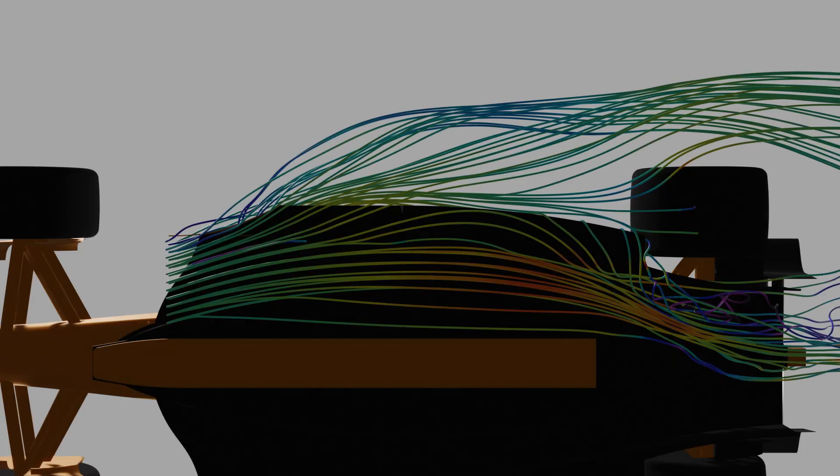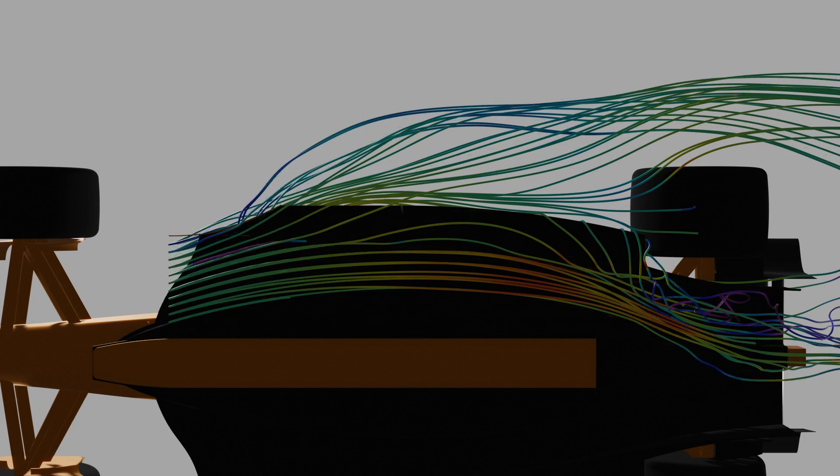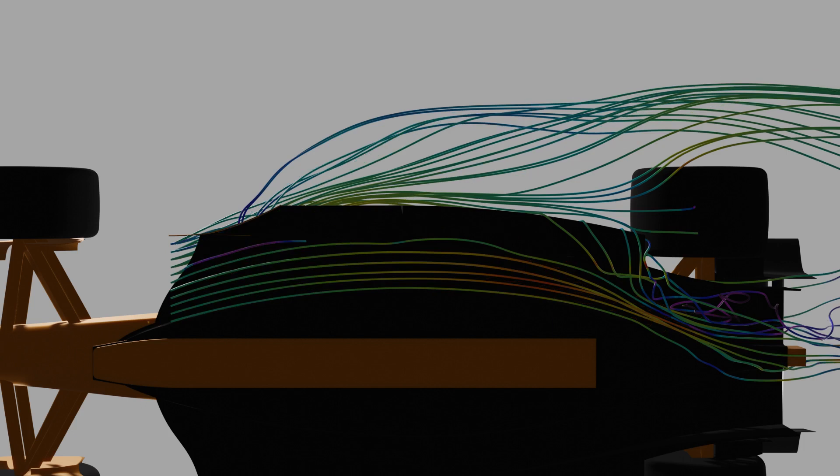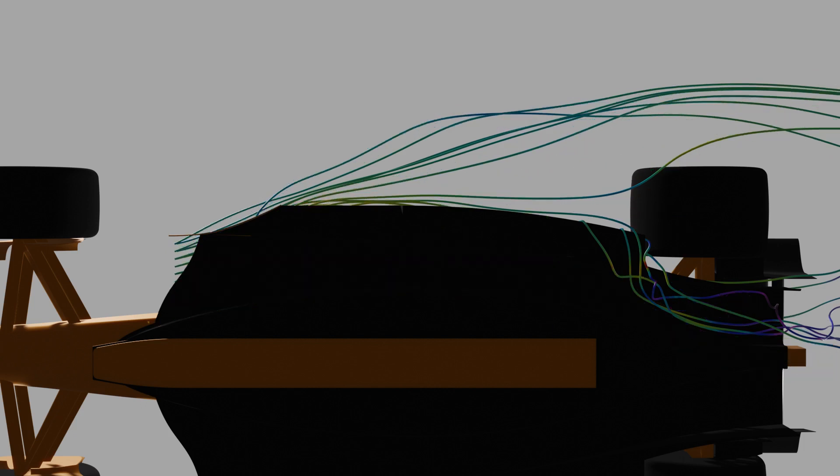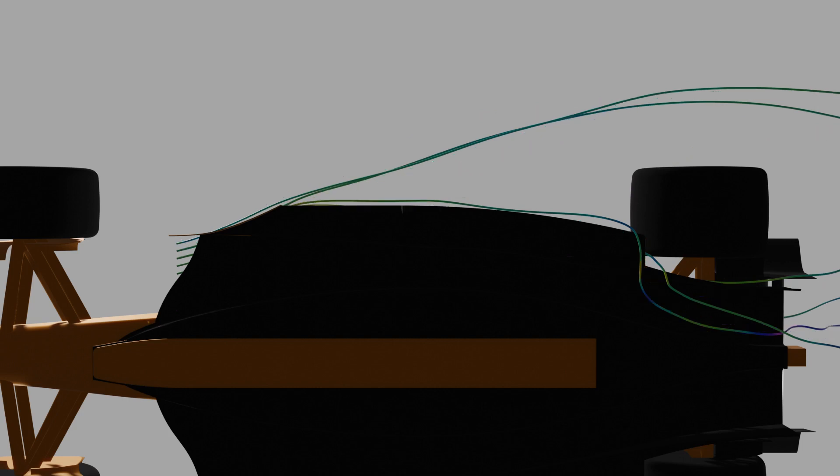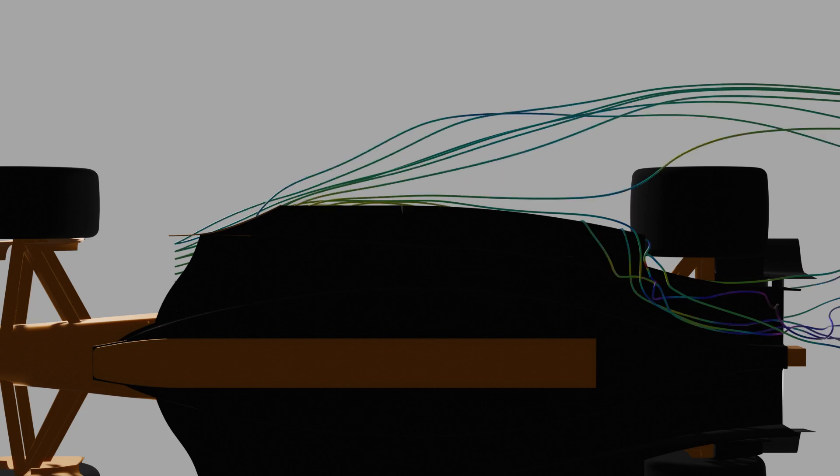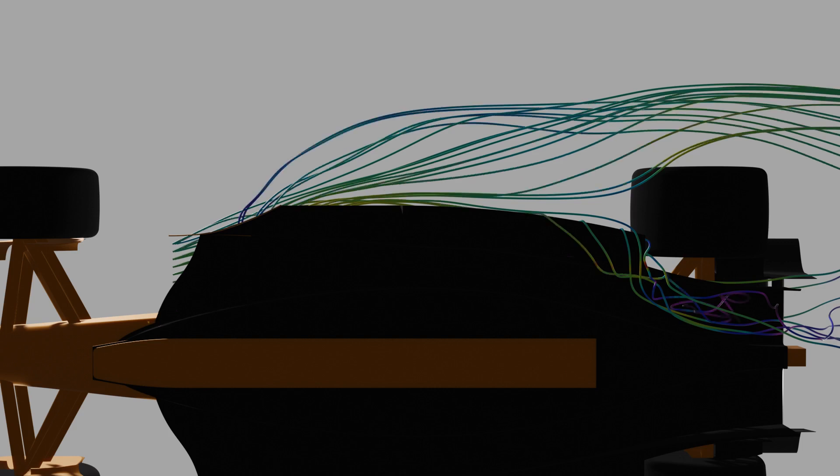A problem area seen in this model with the streamlines is in the diffuser region, after the plank and between the rear wheels, shown as an amount of messy turbulent flow. Interestingly, if I remove a set of streamlines that corresponds to a horizontal line of seed points, they all have a contribution to this turbulence. As a general rule, this turbulent flow, particularly in the diffuser region, would want to be avoided.